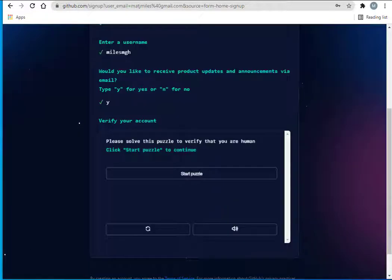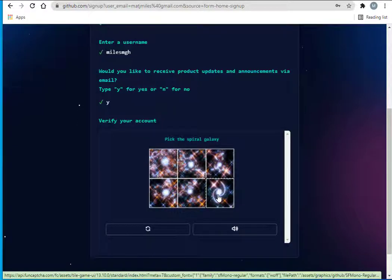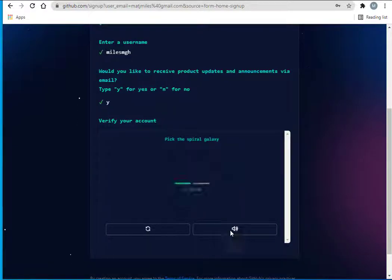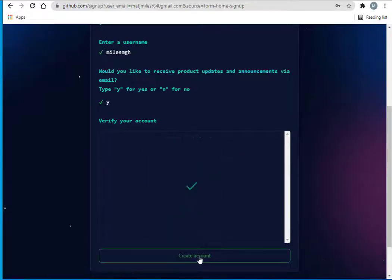Solve the puzzle to verify that you're a human. Start the puzzle. I think that looks like the spiral galaxy to me. I have to do it again, and click create account.